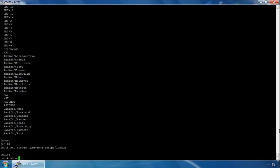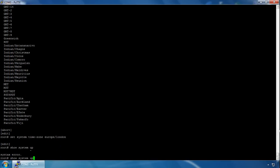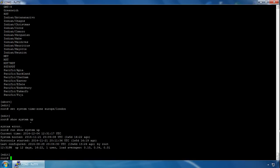We can run show system uptime to confirm the timezone and time settings. You need to do this from operational mode, but if you type run before the command while in configuration mode, it will execute from operational mode as well. You can verify the date and time there.